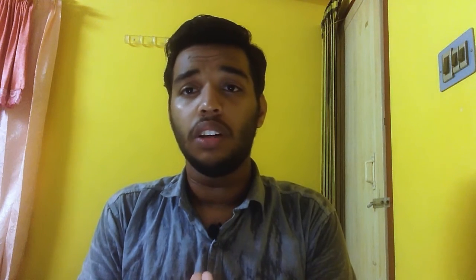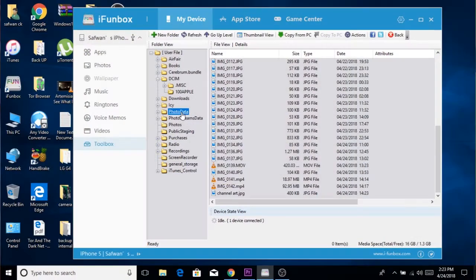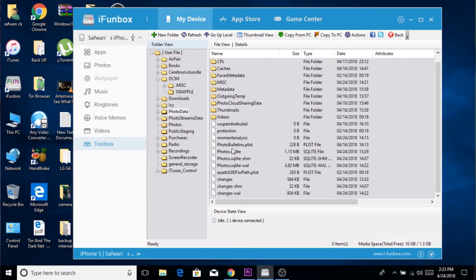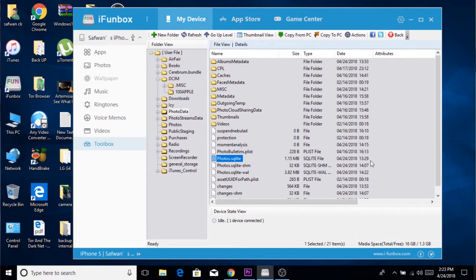After that, head over to the Photo Data folder, which you can find on the left side. Open the Photo Data folder and delete the files with names starting with 'Photos' and ending with .sqlite and .tlist. There will be four files — just delete all four of those files.